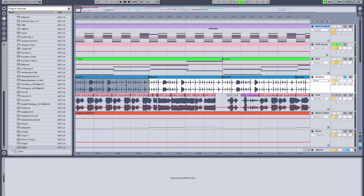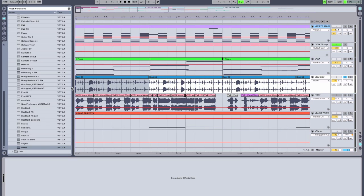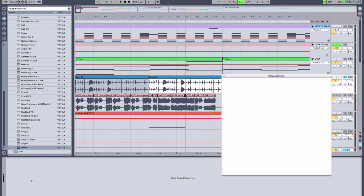First up, we're going to explore what it can do with a beat loop. So what we've got loaded into our sequencer here is a beatboxing loop. So we're going to drop an instance of WOW on it.